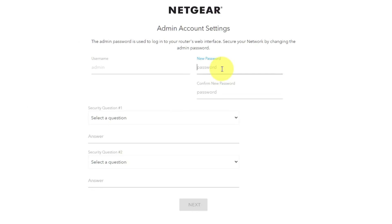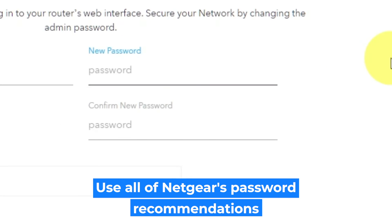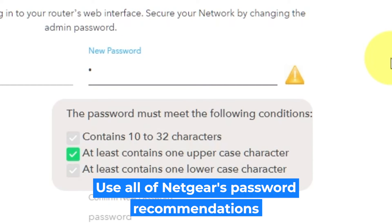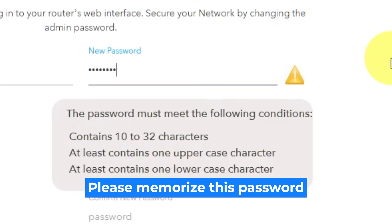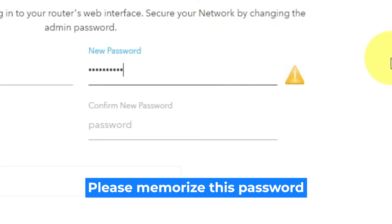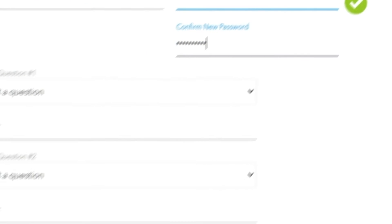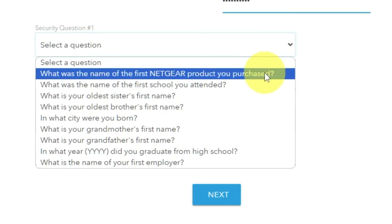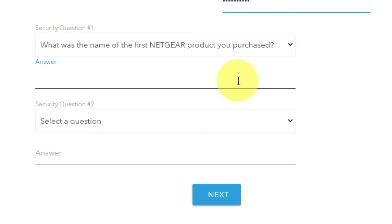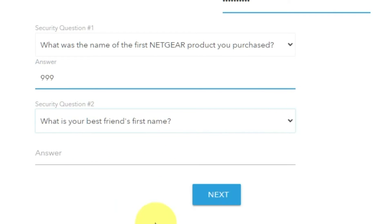The first thing you need to do is set up a new password. The Admin Password is used to log into your router's web interface. Pay attention to the password requirements. Type new password in the first field and duplicate password in the second field. Then select two security questions and write answers for them. You need them in case you need to reset the admin password.